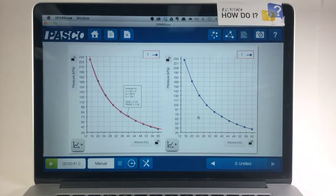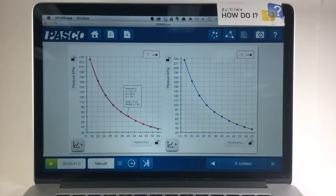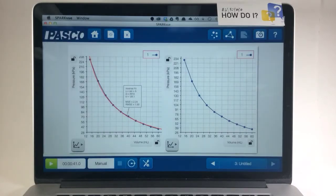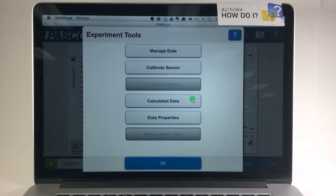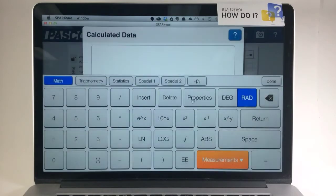To do this, I'm going to make a new calculation. So I'll go to Experiment Tools and choose Calculated Data.